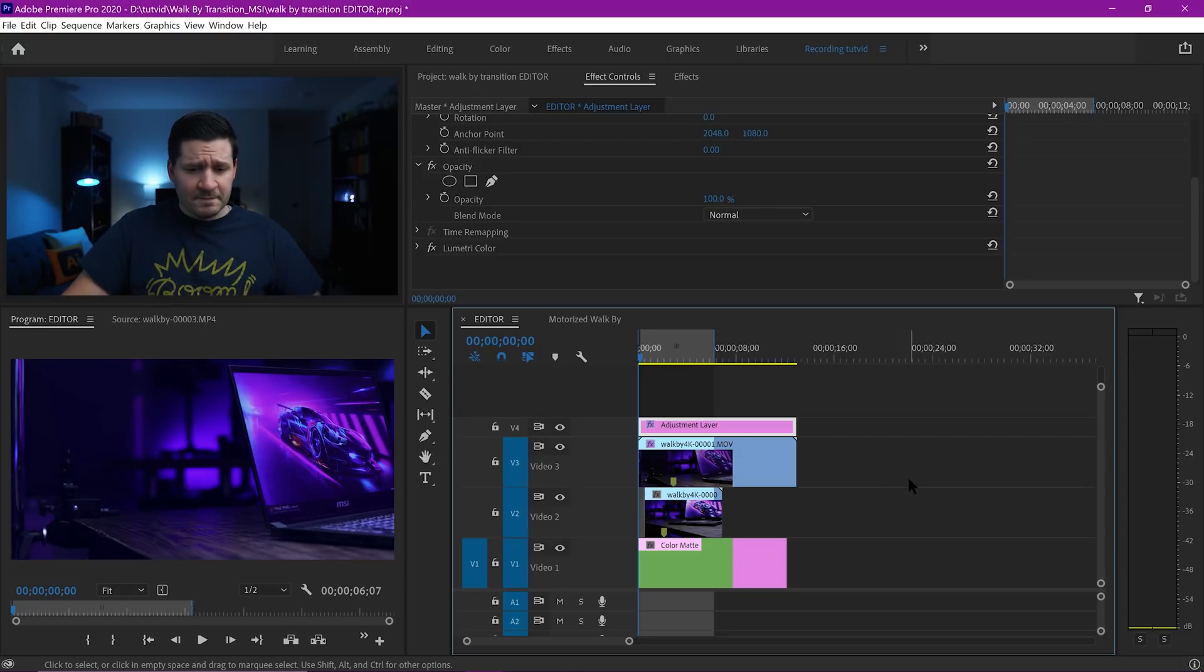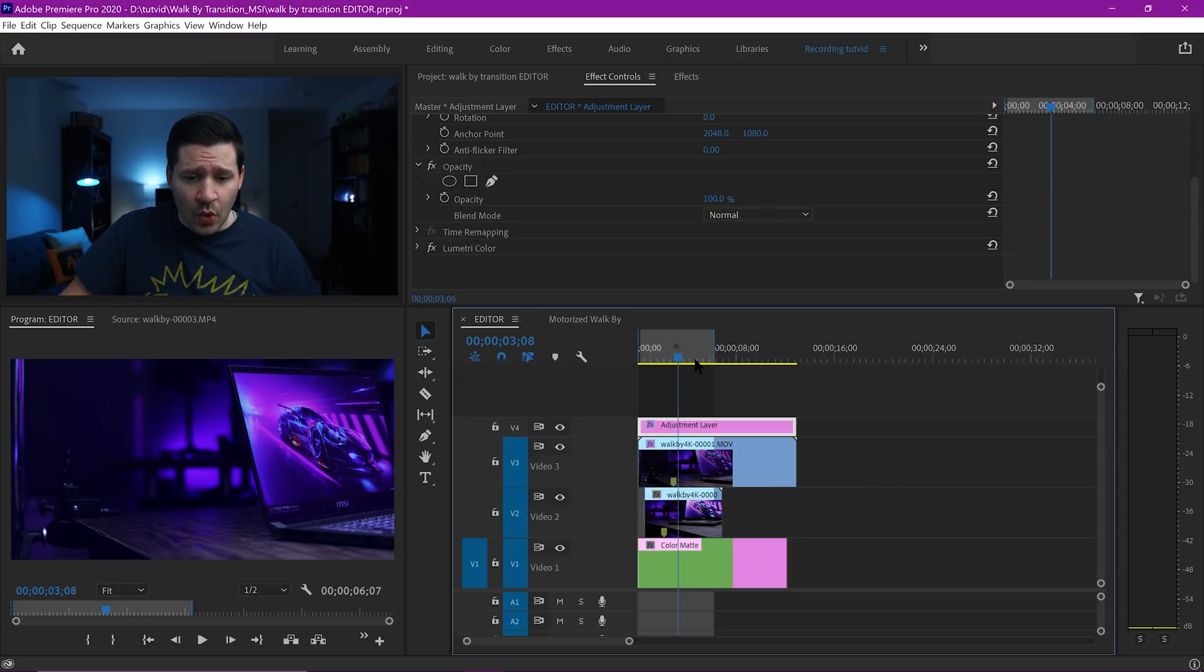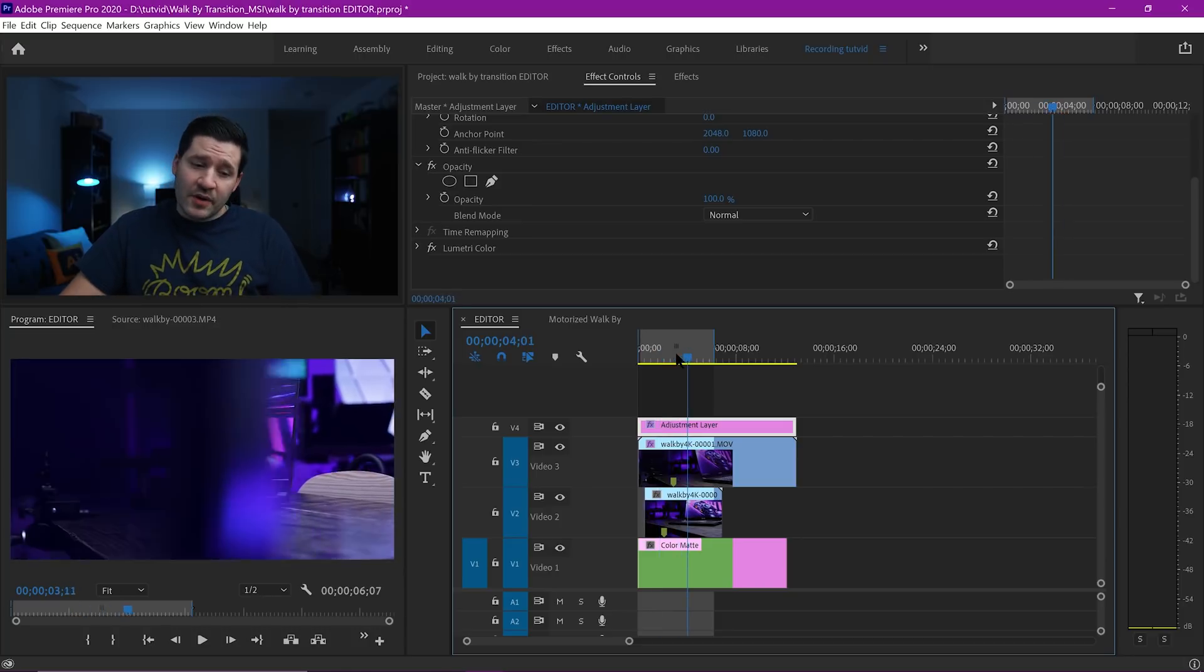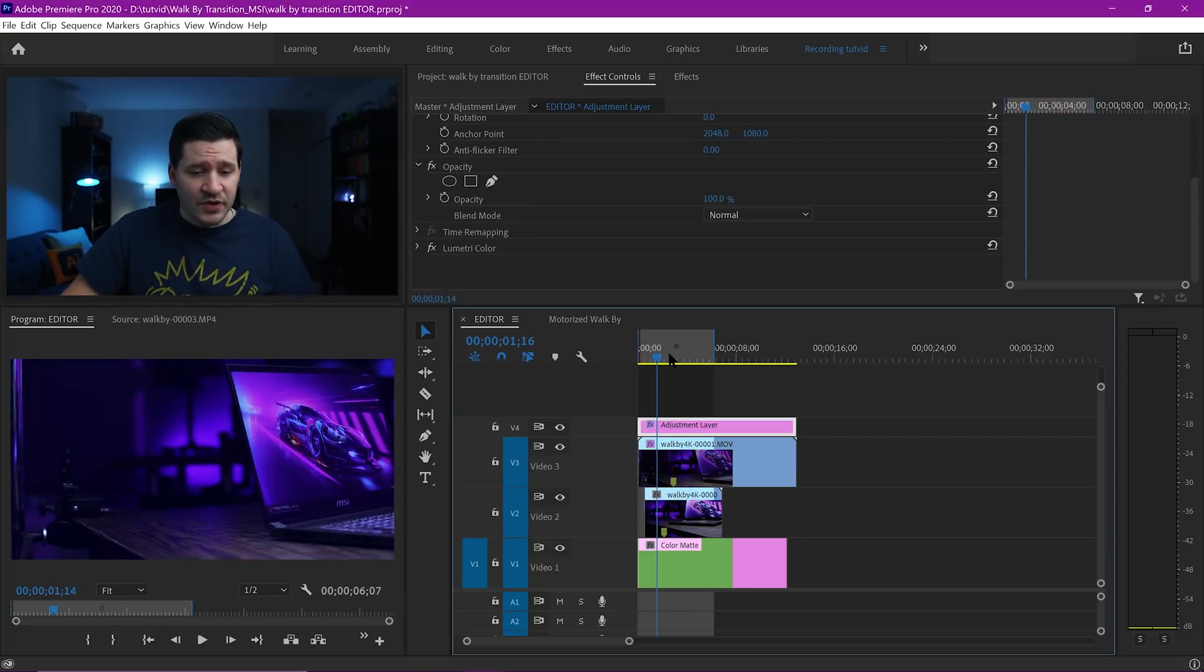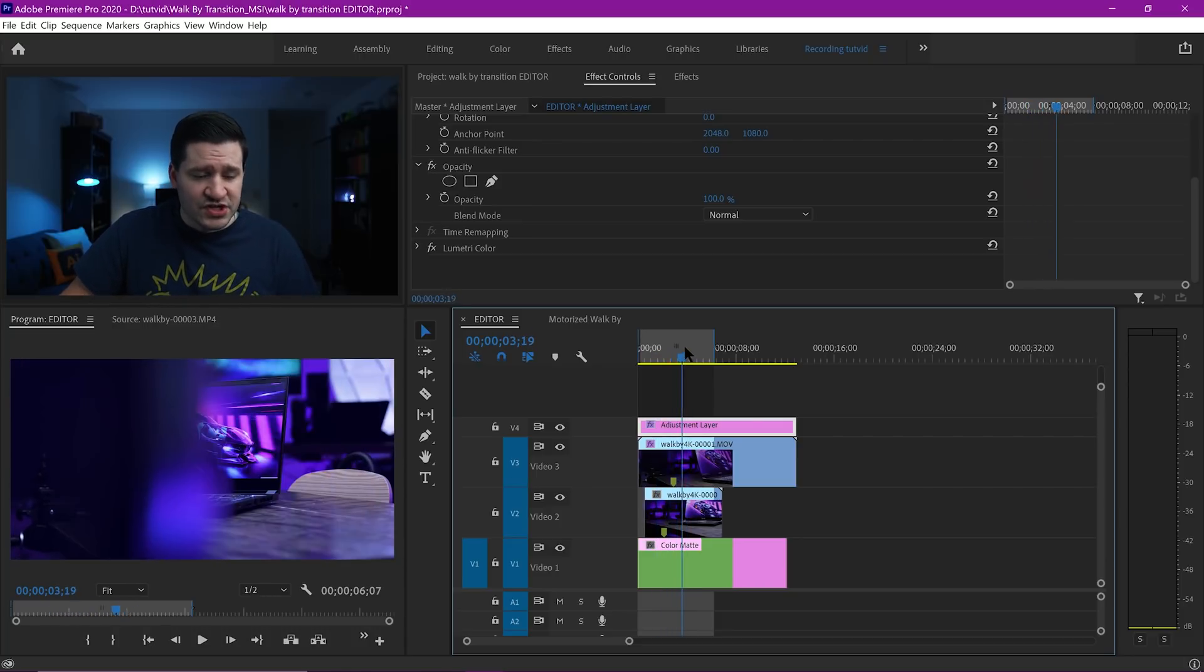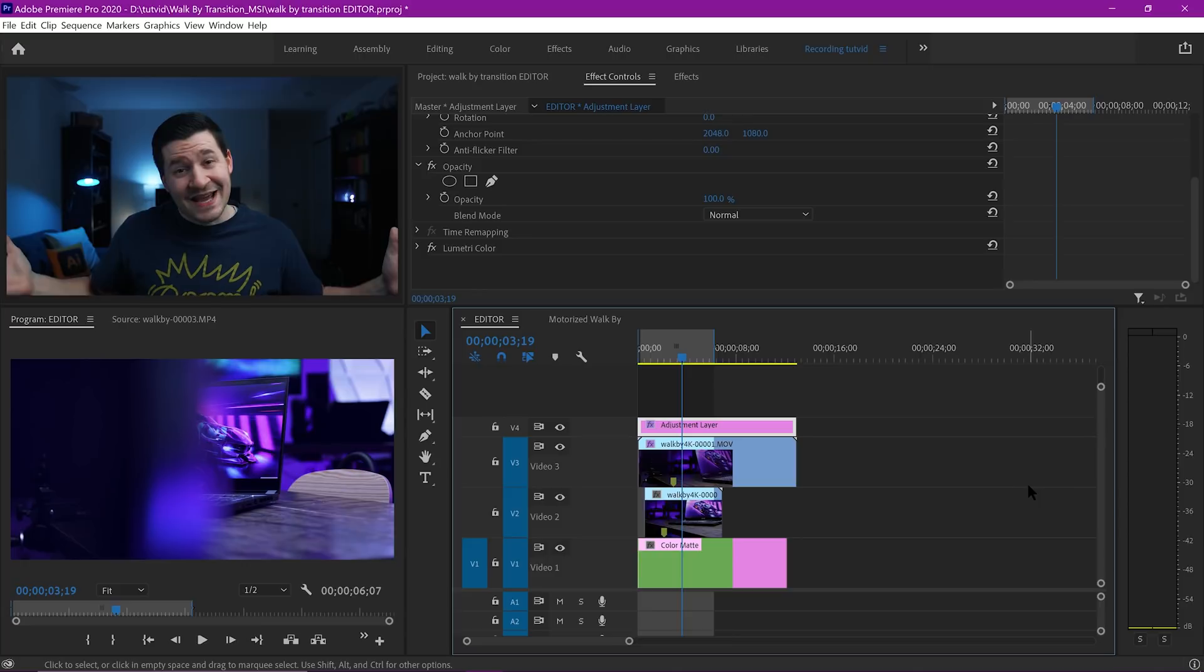That is how to create this little walk-by transition here in Premiere Pro. It's pretty simple. Using that crop effect makes it kind of a piece of cake. I hope you enjoyed this video and will take something away from it. Make sure you check out my other videos. Thanks for coming in and checking out this one. For this one, that is going to be it. Get it, got it, good. Nathaniel Dodson, tutvid.com. I'll catch you in the next one.